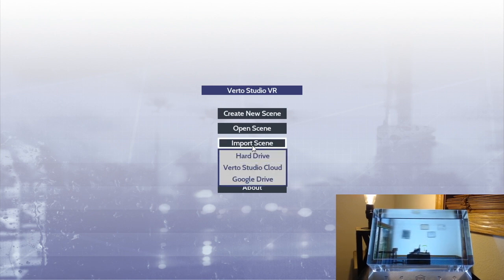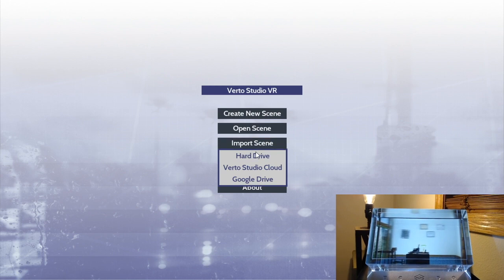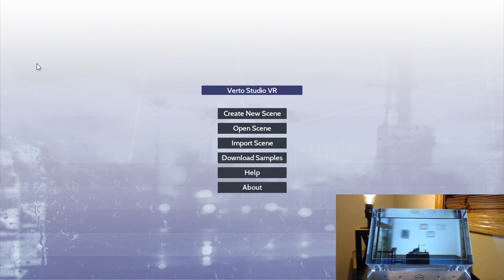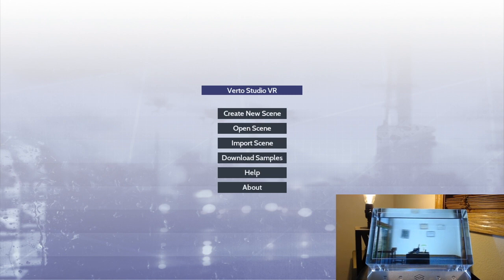So first things first, I'm going to go ahead and import the file that I have on my hard drive, which is called a house, and this is a file that's free that I downloaded from TurboSquid.